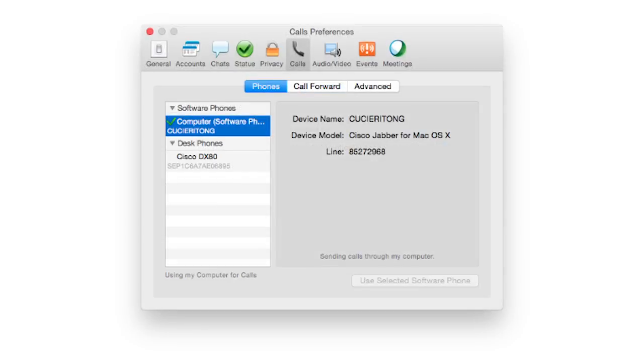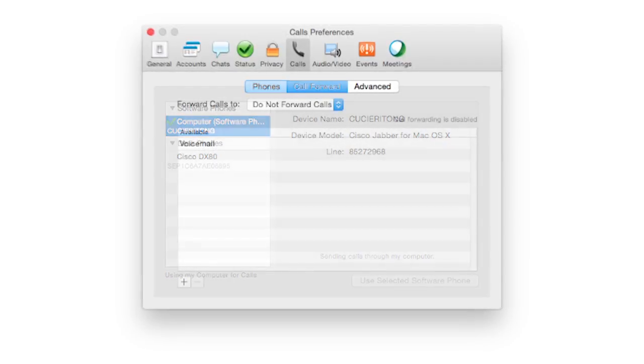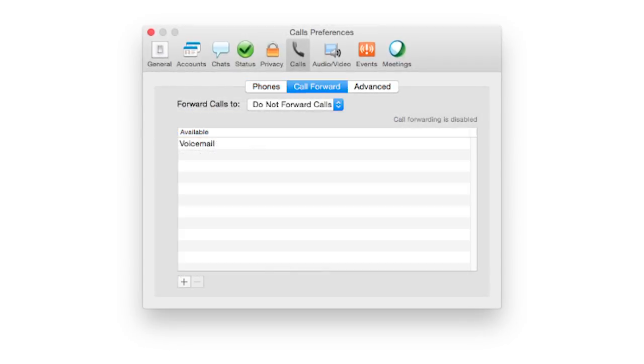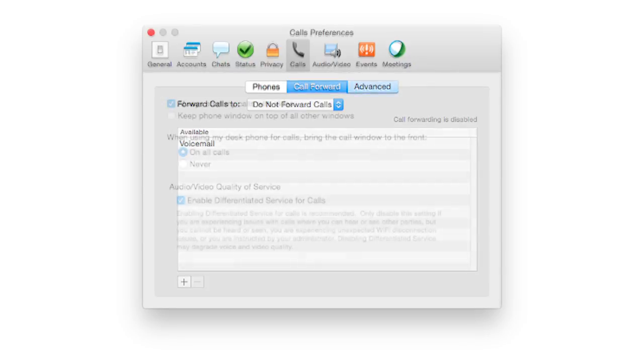Assign your available phone services for Jabber calls. You can set your calls to forward to your available numbers by selecting the option with the drop-down menu provided.